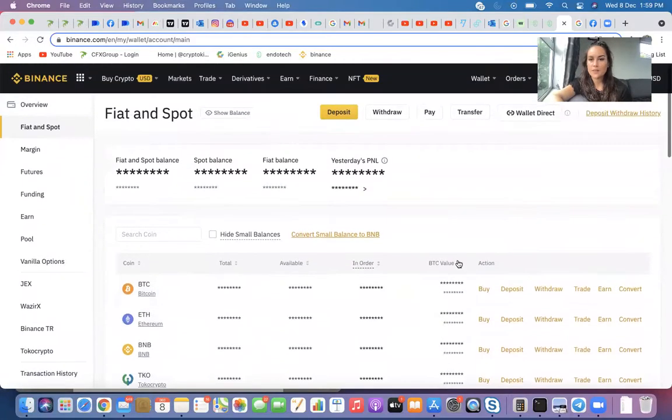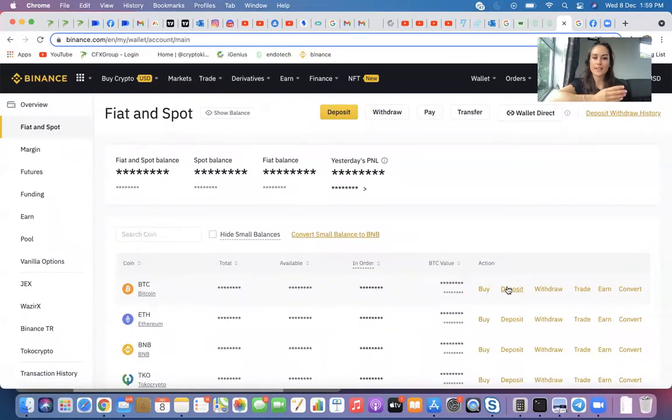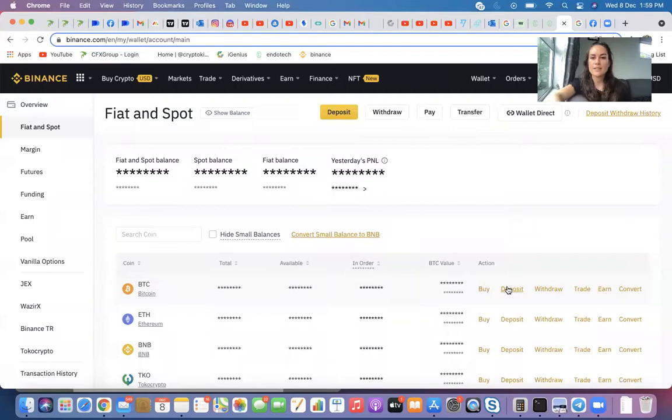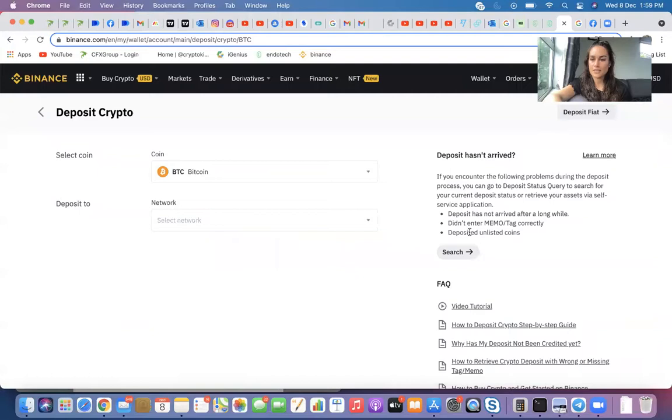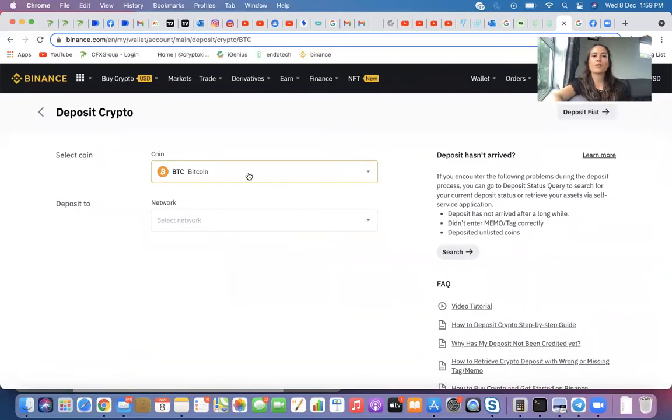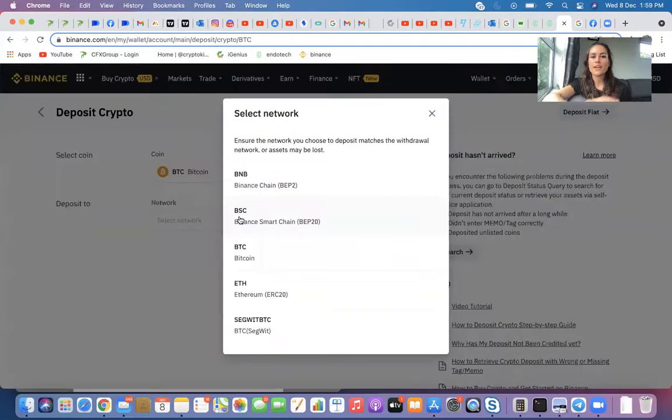Okay, so to receive crypto, let's just use Bitcoin for this example. To receive Bitcoin, you'll want to click on Deposit. This is also where you'll find your BTC wallet address. So Deposit, Crypto. Obviously the coin is BTC, so you'll just confirm that.